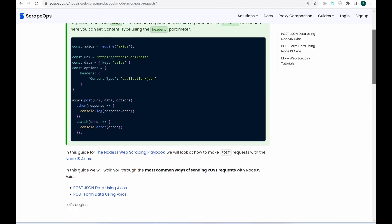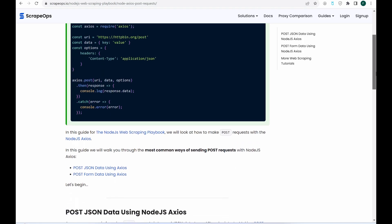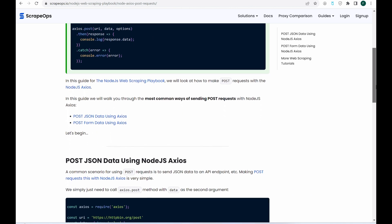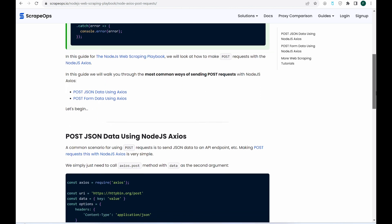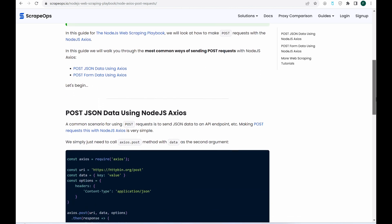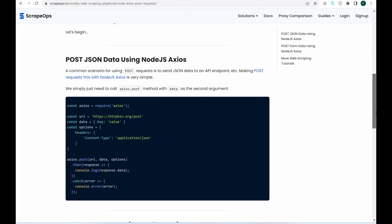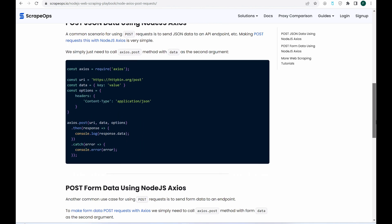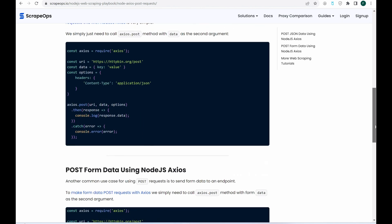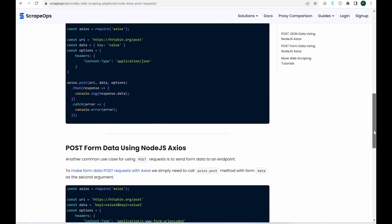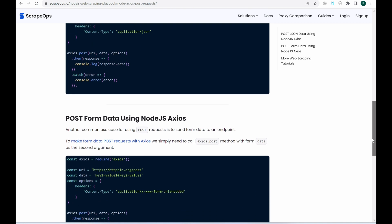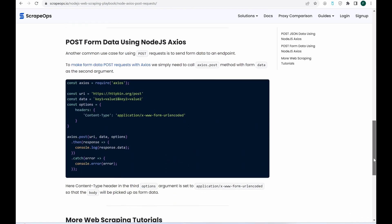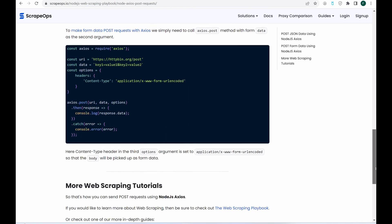And there you have it, how to send post requests using Node.js Axios. If you'd like to learn more about web scraping, be sure to check out the ScrapeOps web scraping playbook. Or you can check out one of our more in-depth guides, like how to scrape the web without getting blocked, and the ethics of web scraping.